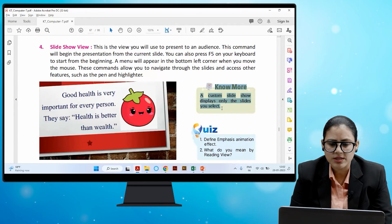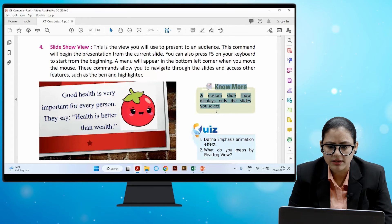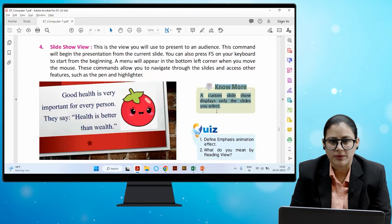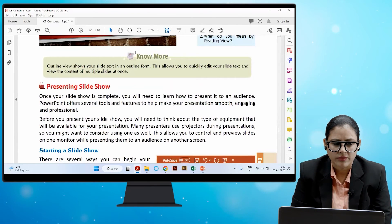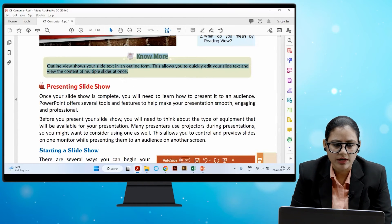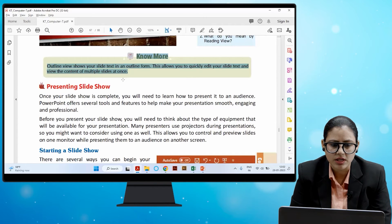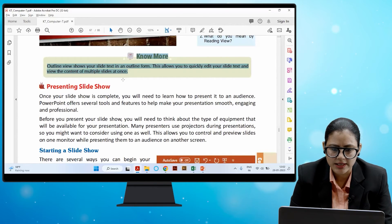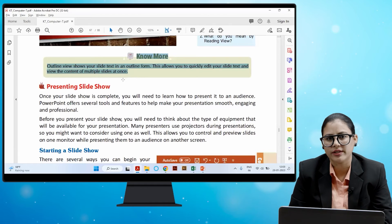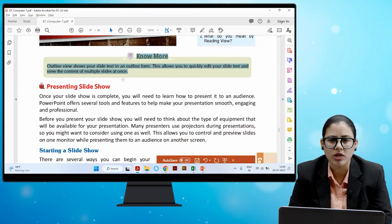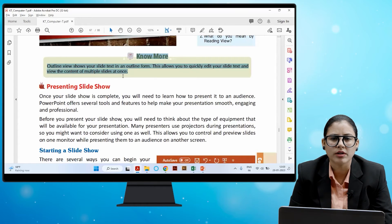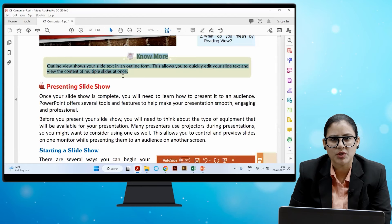A custom slide show displays only the slides you select. Outline view shows your slide text in an outline form, which allows you to quickly edit your slide text and view the content of multiple slides at once.